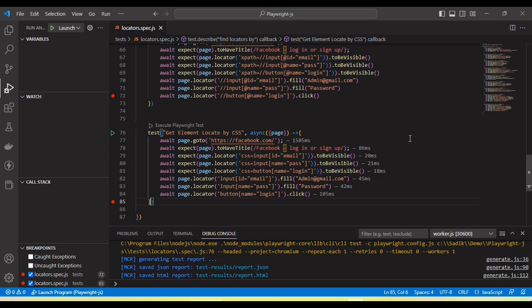Hope this will help to understand how we use the CSS selector as well as the XPath in the playwright. And if you have any question, leave a comment. And also if you like the tutorial, click on the like button, subscribe the channel, and share this tutorial to your friends and colleagues. Thanks.